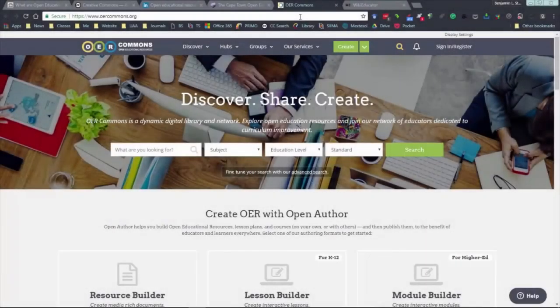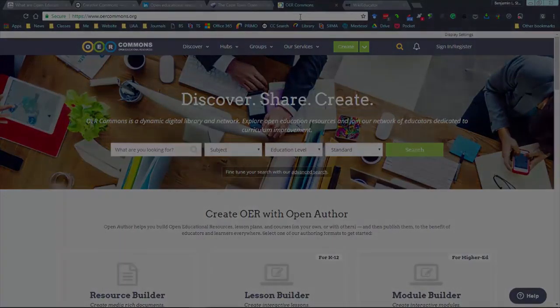Check out OER Commons, where you'll find OERs from various subjects and an easy-to-use platform where you can create and share your own OERs with others. This is a website I highly recommend.